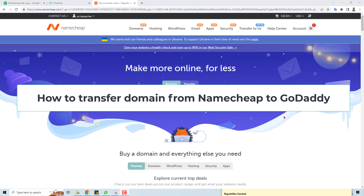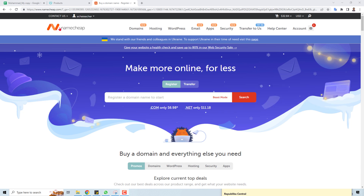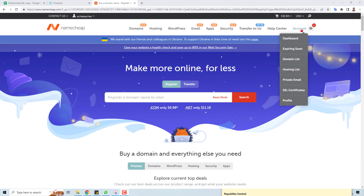Hi, thank you very much for being here. In this video tutorial, I'm going to teach you how to transfer your Namecheap domain to your GoDaddy account. Let's come to the computer screen — here is the Namecheap account.